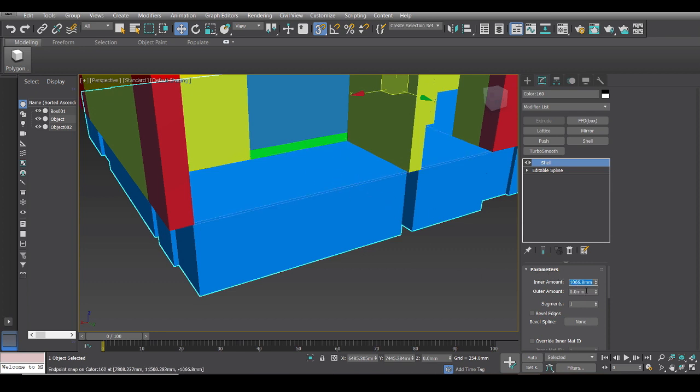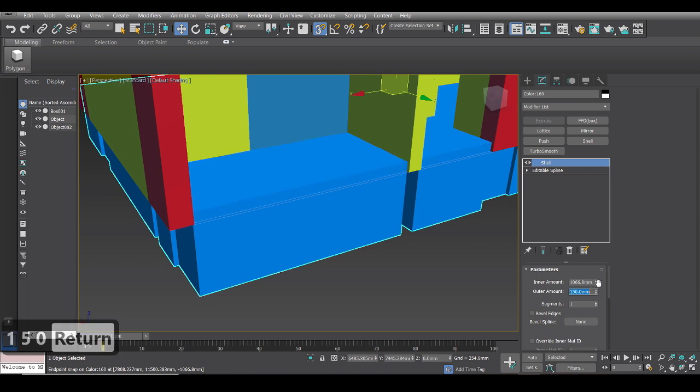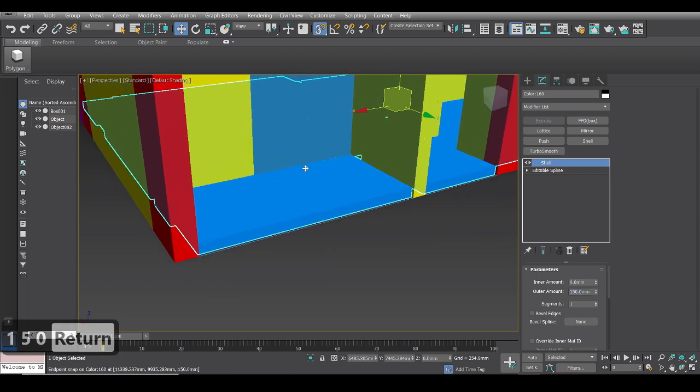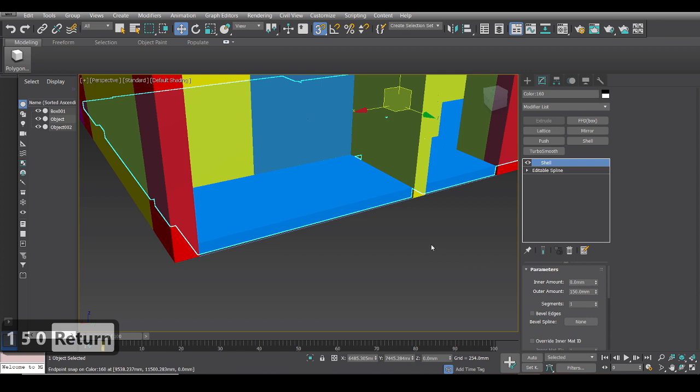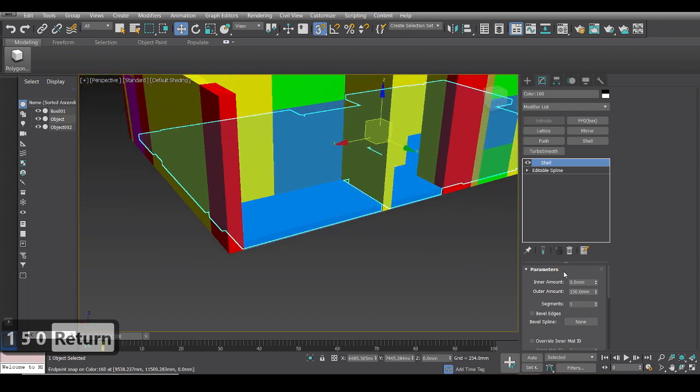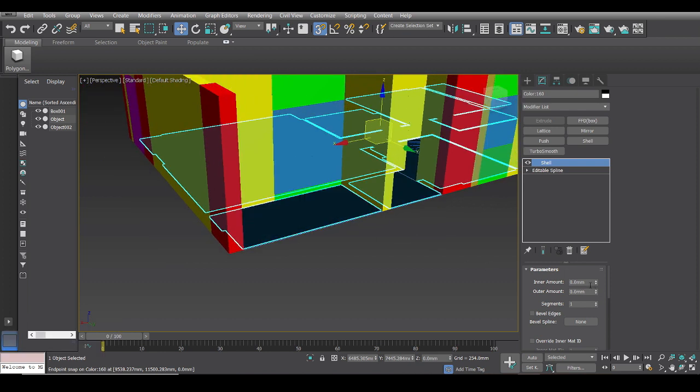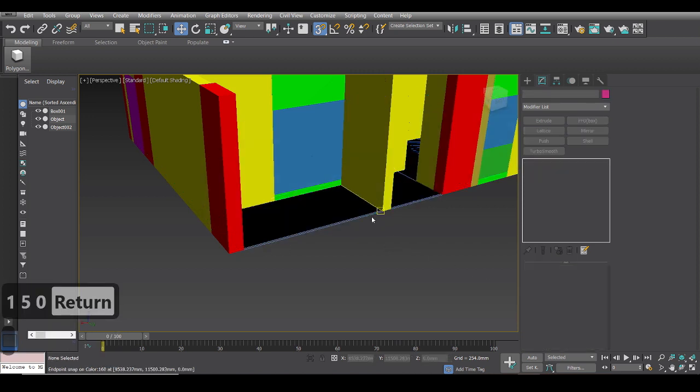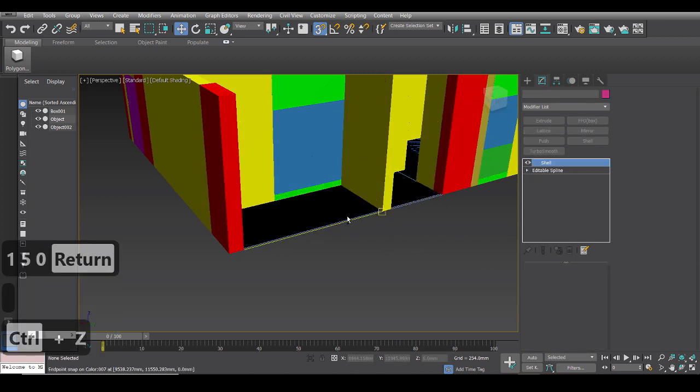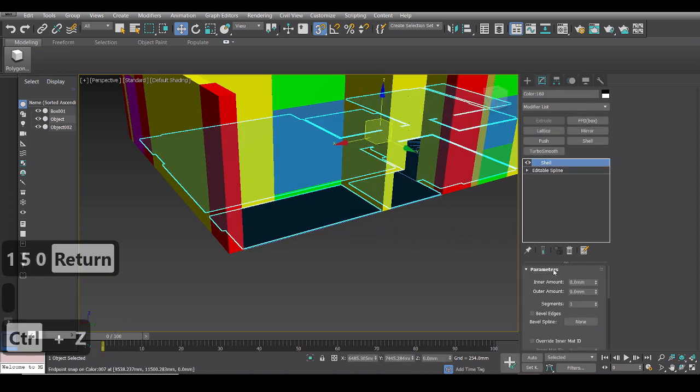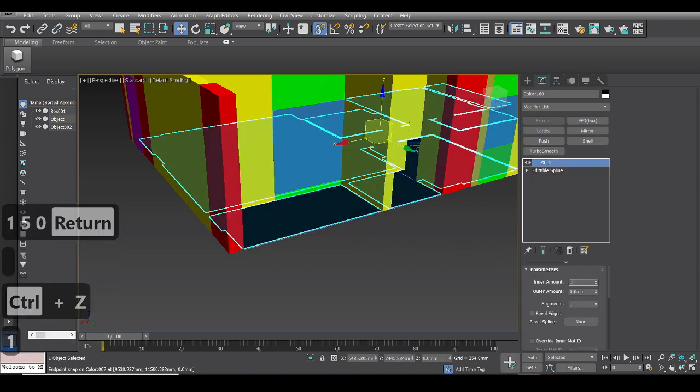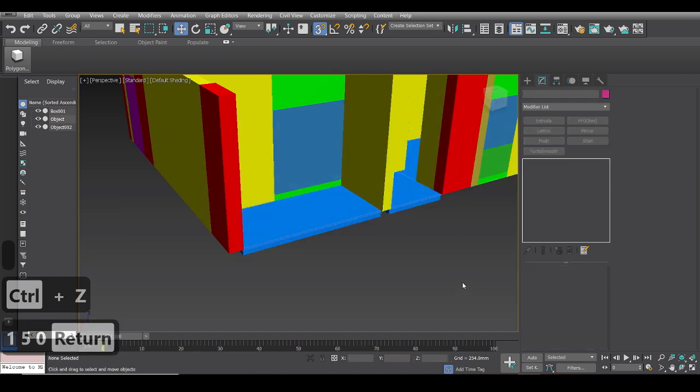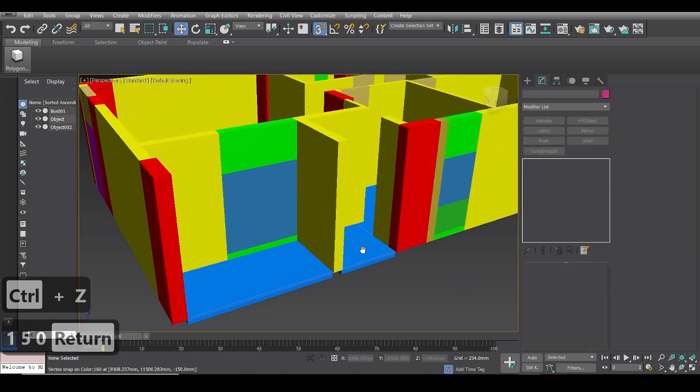So what I'll do is I'll just select here, inner amount, 150, and done. That's it. There we have it.